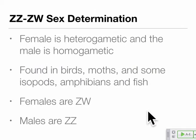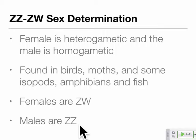The ZW sex determination system works exactly like XY, except the female is heterogametic — females are ZW (two different sex chromosomes) and males are ZZ (two copies of the same sex chromosome). Z and W are used just to make that distinction. This is found in birds, moths, and amphibians — a significant number of species use this system. It works the same way as XY, except females are the heterogametic sex.